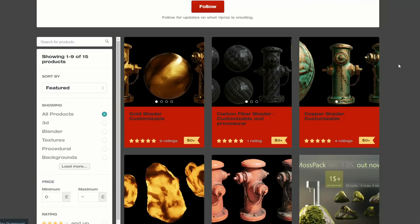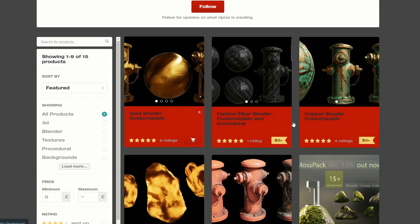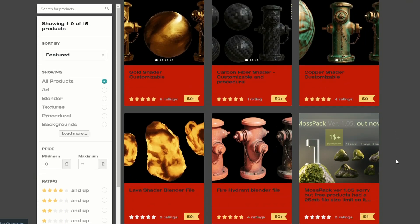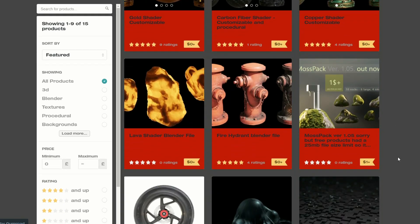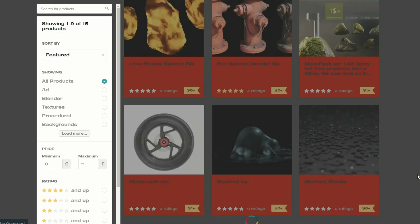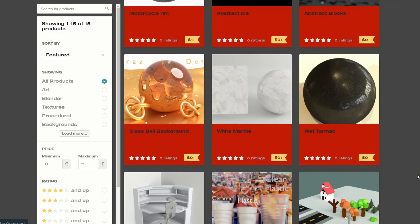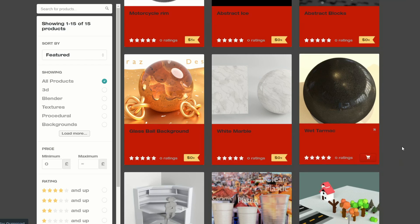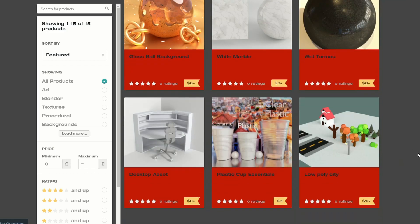And last one up — I think it's Vipras — and it's a custom gold shader. There are actually quite a few nice shaders here, definitely worth checking out. You've got an abstract dice, white marble, wet tarmac, you know how it goes.